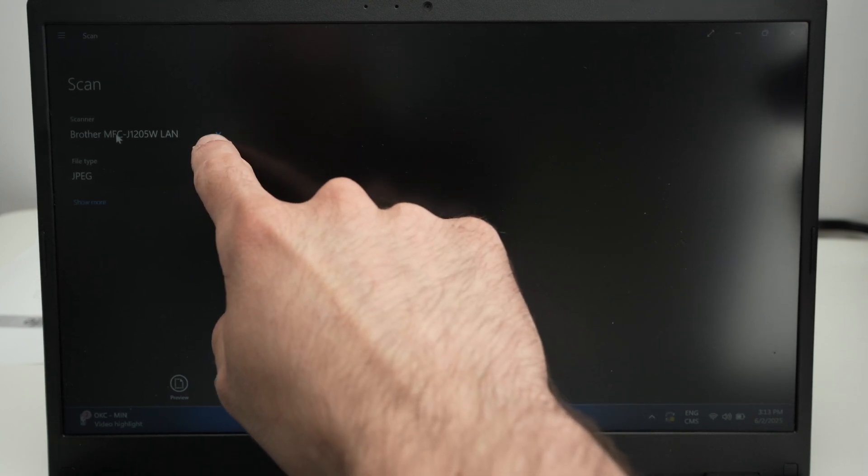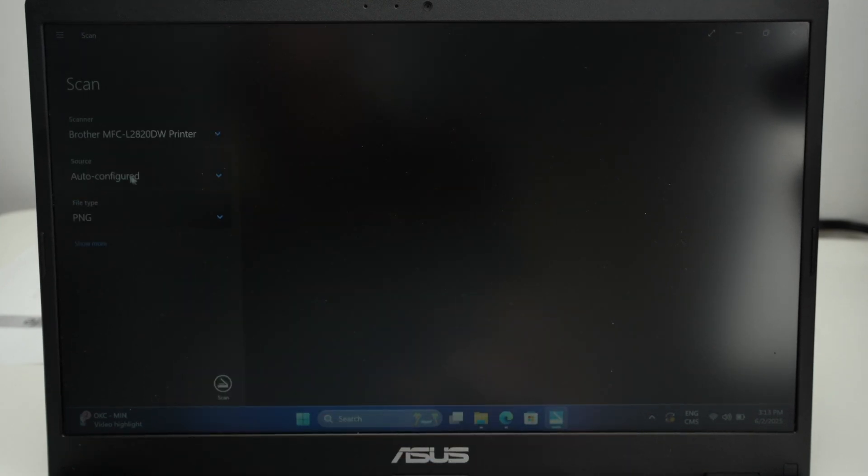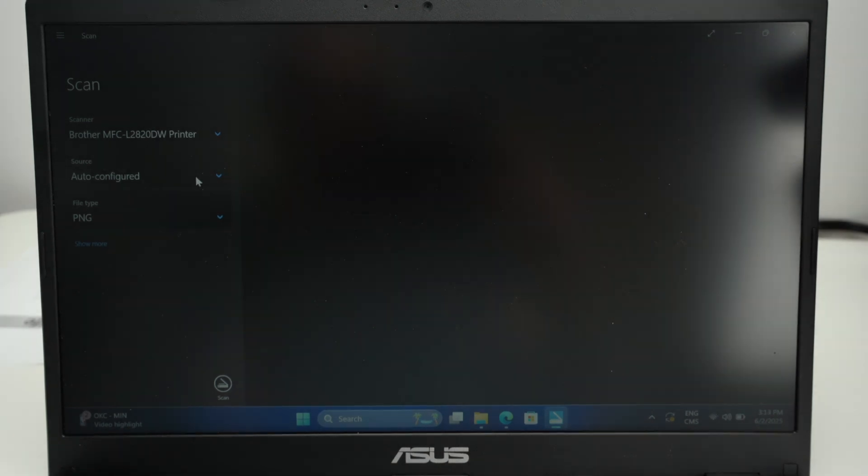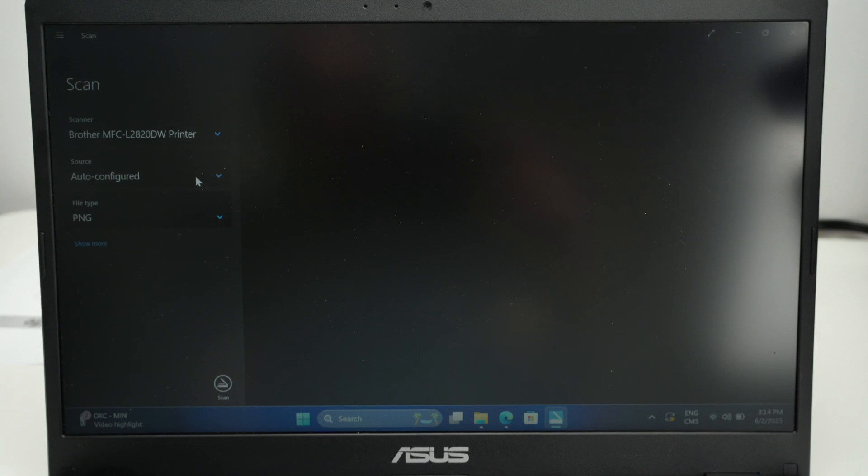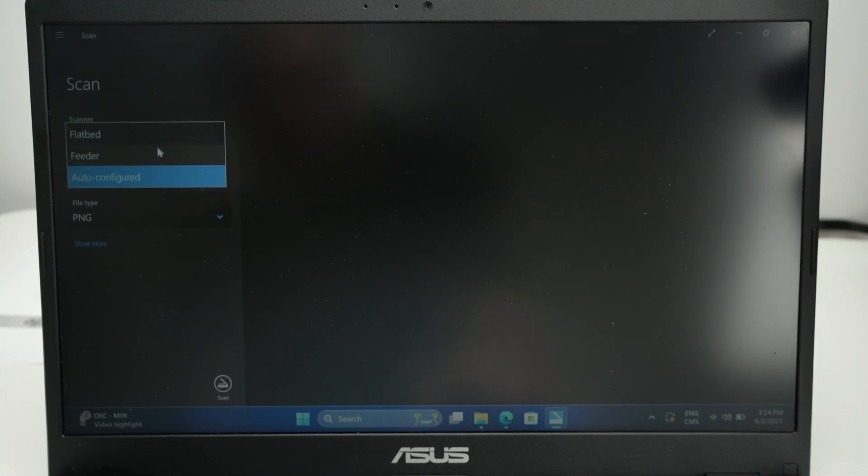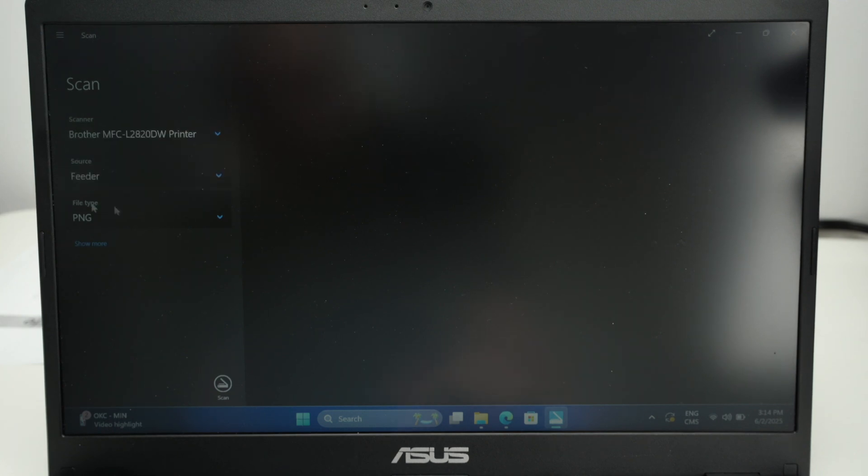Under Scanner, select your Brother printer. Then you have Source. If you leave it to auto, the printer will try to detect where you have put your paper and will scan there. So if you have put it in the normal scanner or the top one, if you prefer telling the printer directly, you can select, let's say, feeder in my case.